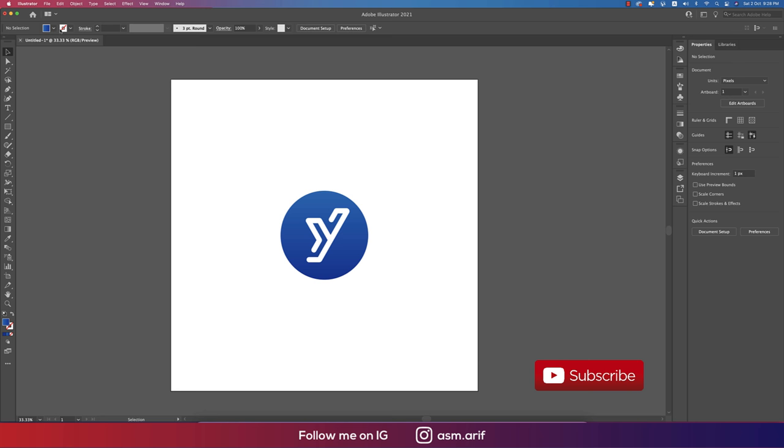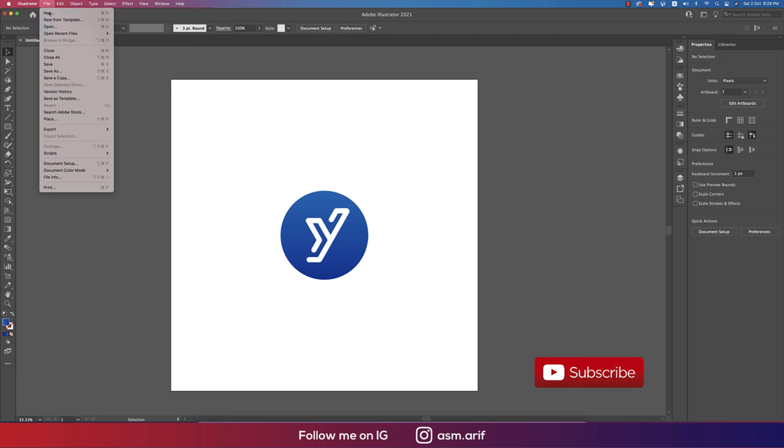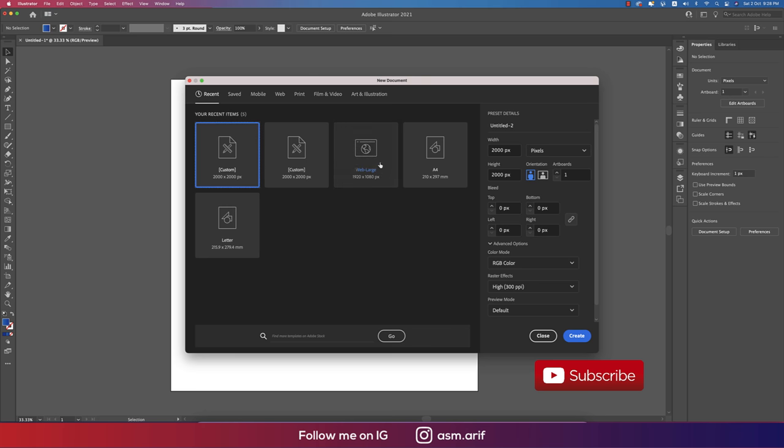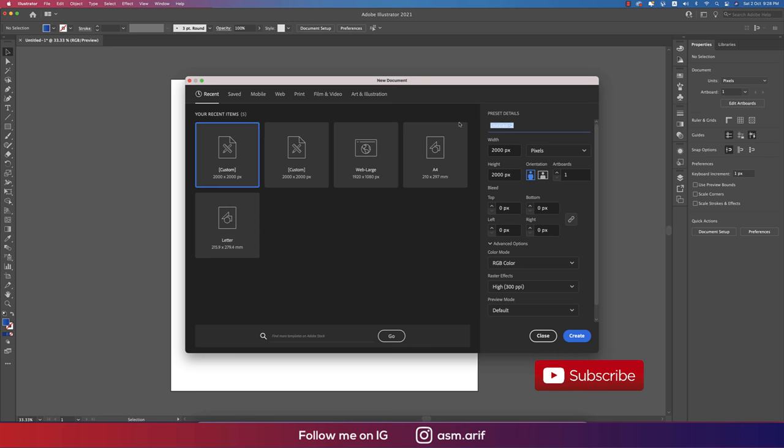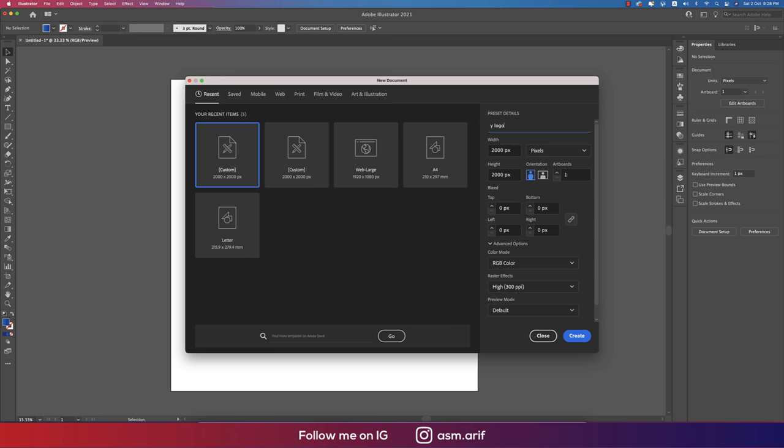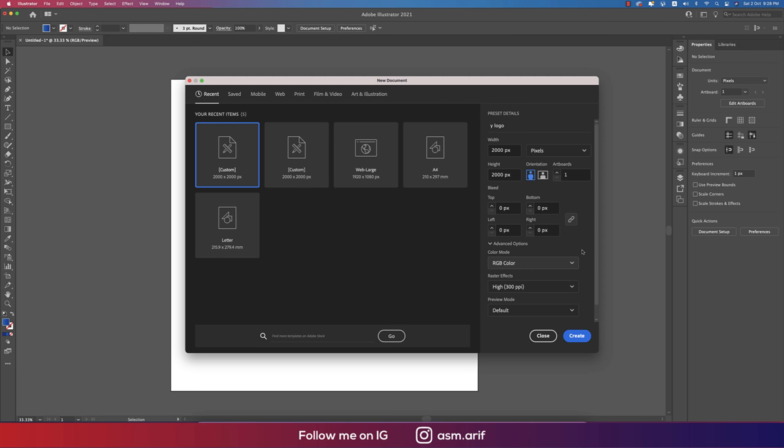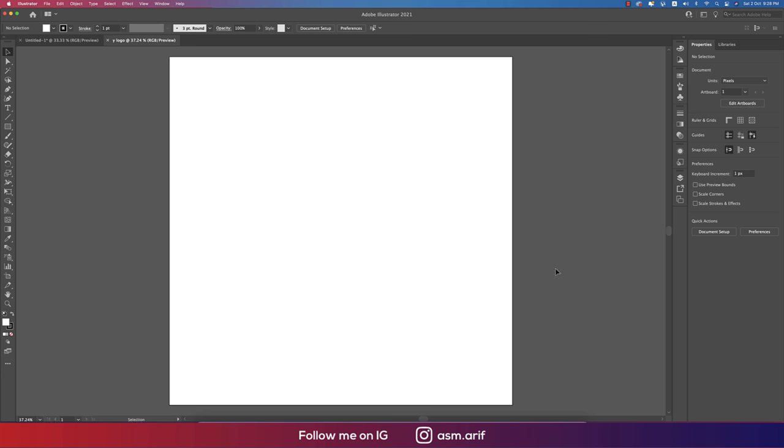First, go to File and take New option. Take an artboard and give it the name 'Y Logo', then hit Create button. RGB color mode is for web purposes, CMYK color mode is for printing purposes. Hit Create and you'll get a blank artboard.